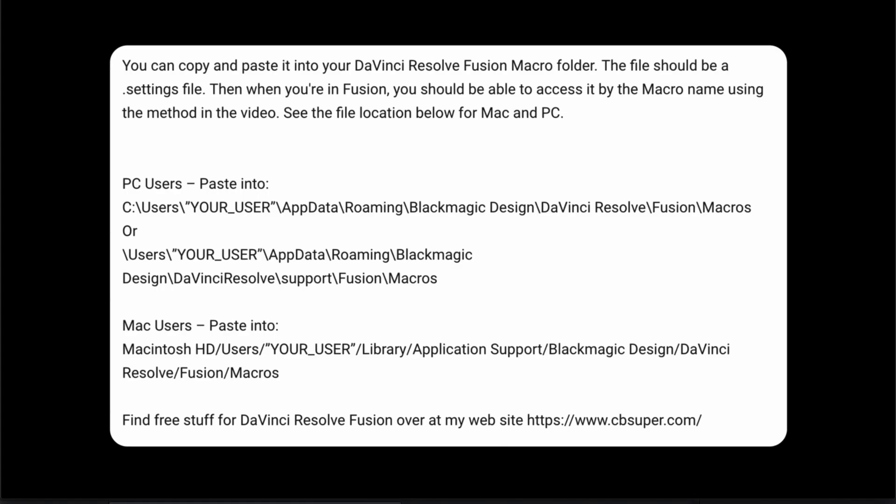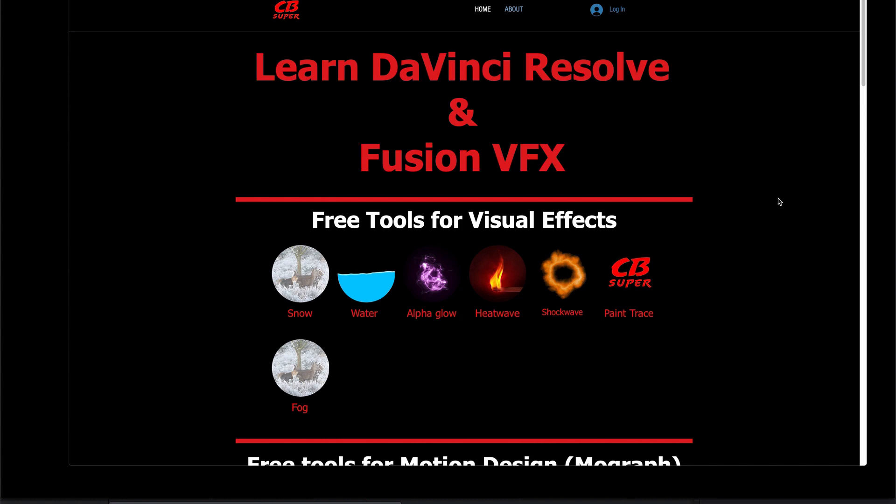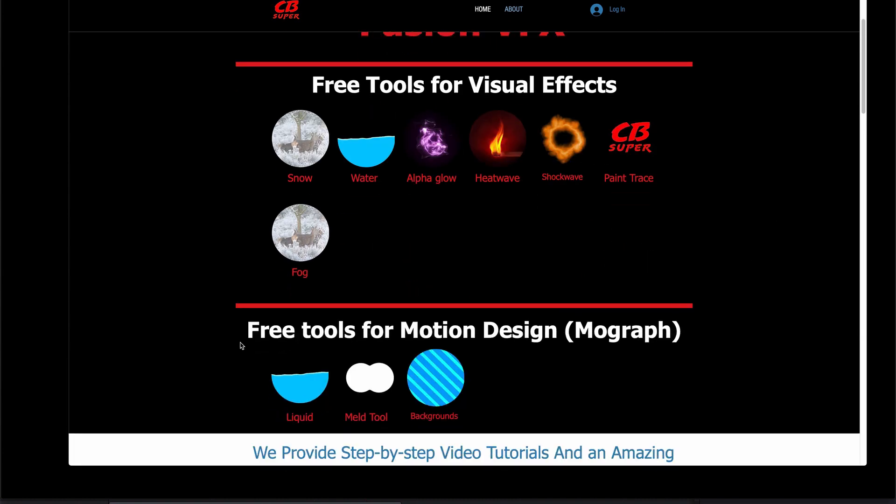It's a really simple tool. It does one thing. It just blobs things or melds them together. If you want it, on my website over at cbsuper.com, all you got to do is come down here to the free tools for motion design and MoGraph. It's this tool right here. It's called the meld tool.